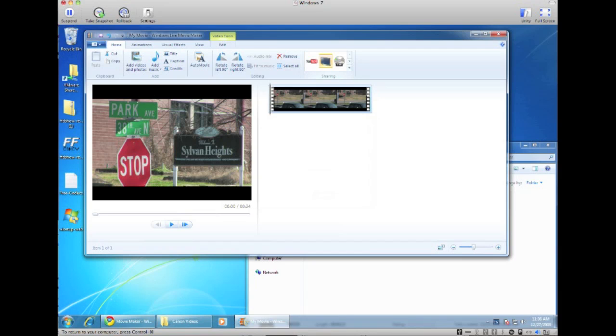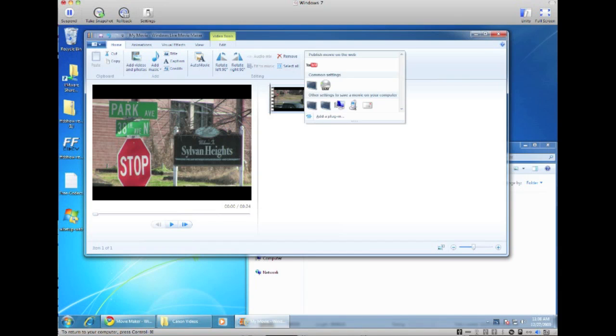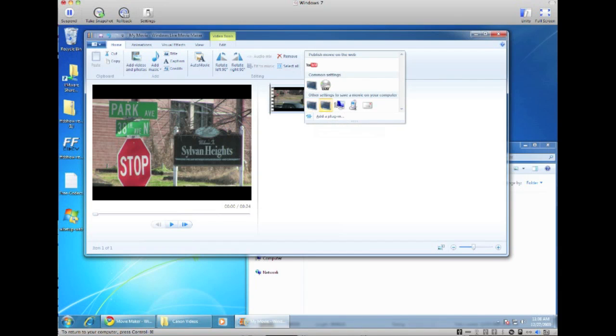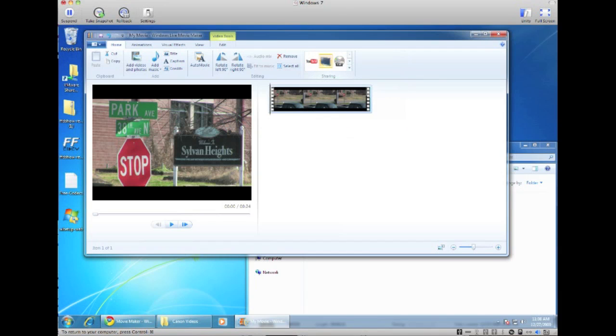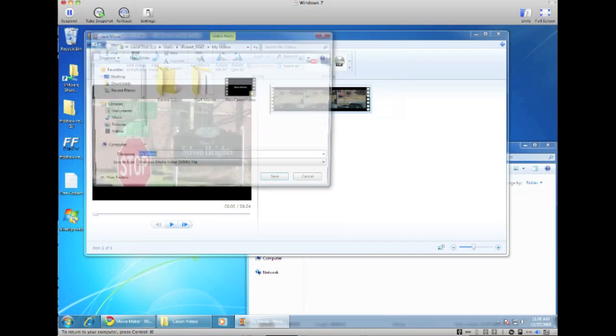Now if you just want to save it onto your computer in a different format, you can click on this button here. It's already in high definition 1080p, or you have some more options here that you can convert it to a lower quality setting, but let's say we want the highest setting. Just click on this link here.